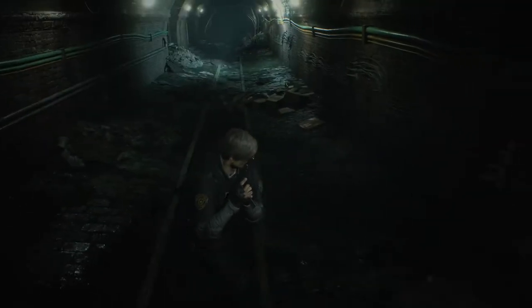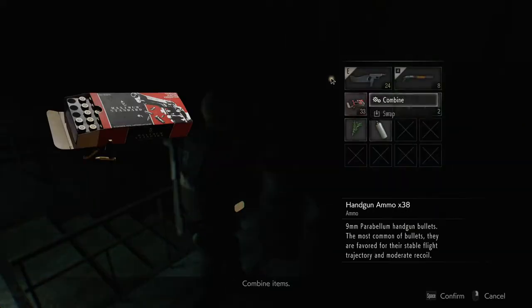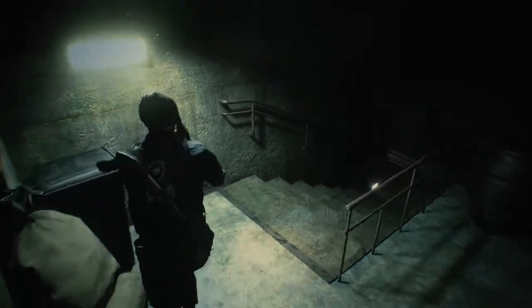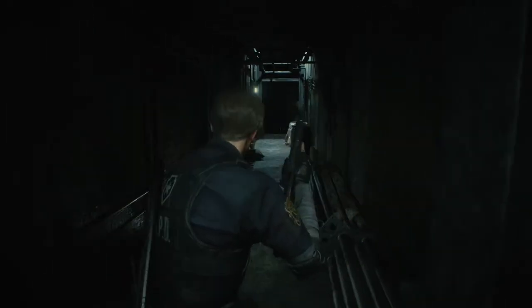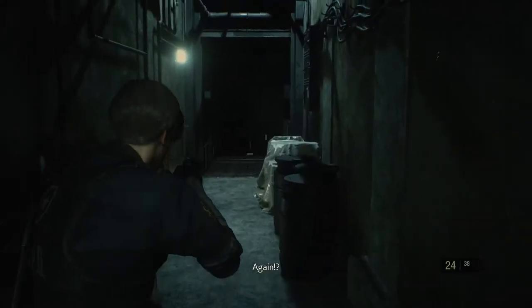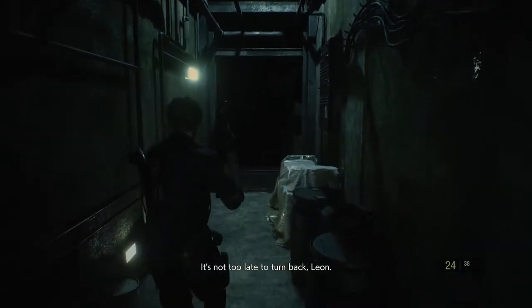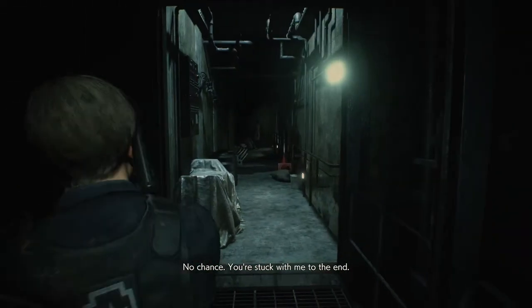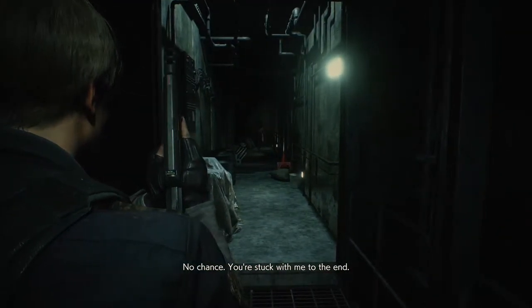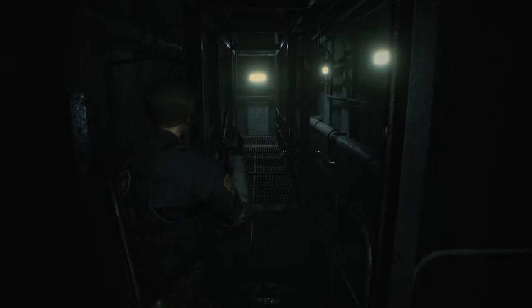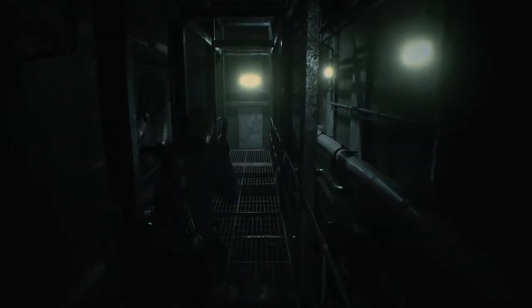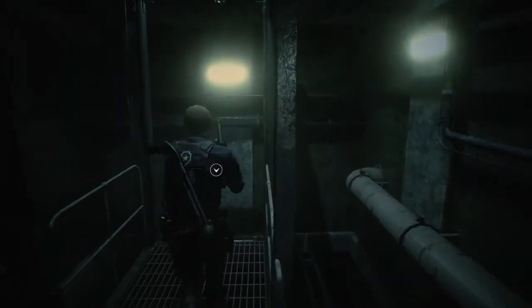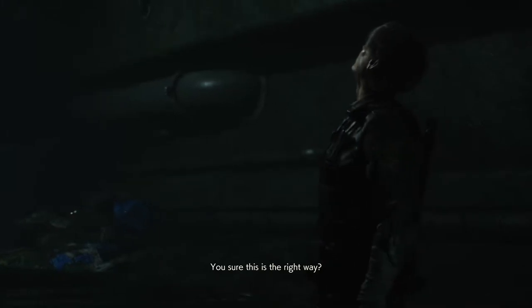You coming, Ada? It's not too late to turn back, Leon. No chance. You're stuck with me to the end. You coming? There we go. I don't want to go by myself, it's too scary.